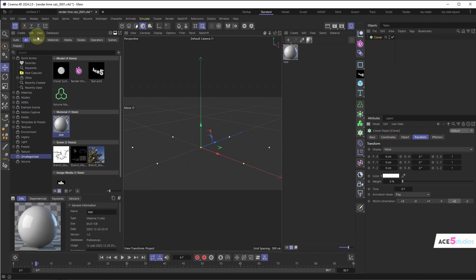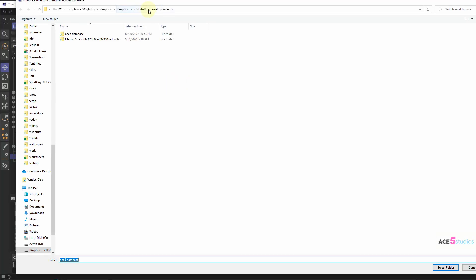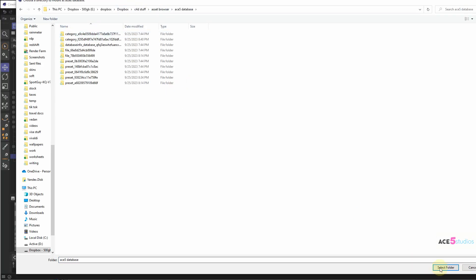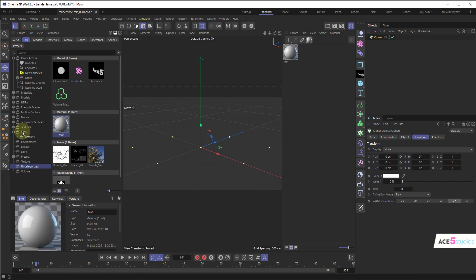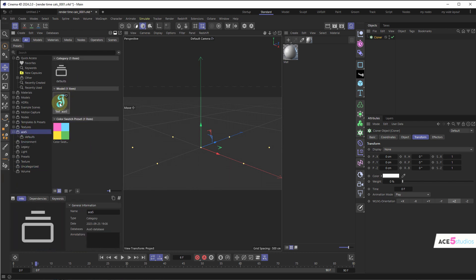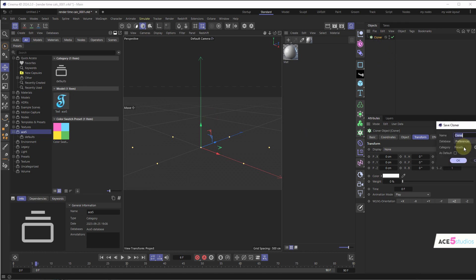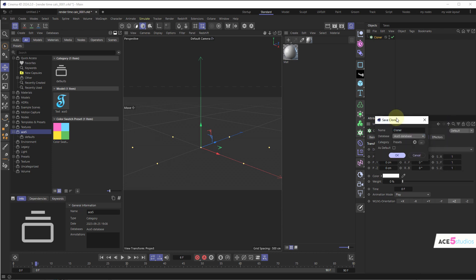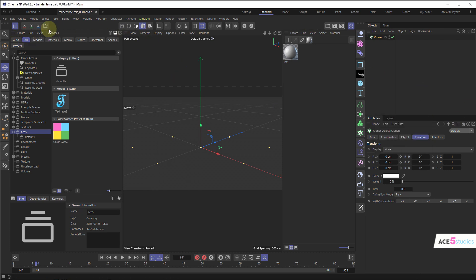I'll show you — I connect a database, pick my Dropbox, and I select the folder. I get my Asset Browser database called ace5 and click Select Folder. Now I have this folder called ace5 and when I save presets I save them to my ace5 database, so this syncs to the cloud and I have it on all my other computers and all my other Cinema 4D installs.